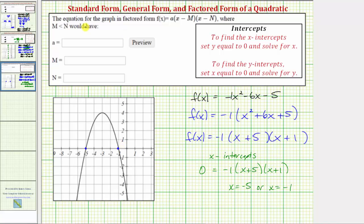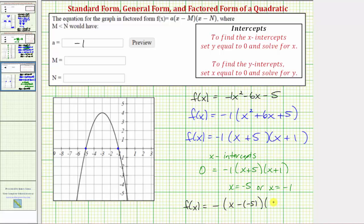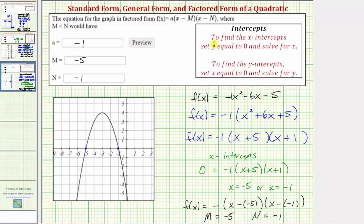We need to be careful about the sign when entering m and n in the factored form a times the quantity x minus m times the quantity x minus n. We know a equals negative one. Writing x plus five as x minus negative five, and x plus one as x minus negative one, we can identify m and n. Since m must be less than n, and negative five is less than negative one, m equals negative five and n equals negative one. Note that m and n are also the horizontal intercepts. Each form of a quadratic function has its benefits when graphing on the coordinate plane.